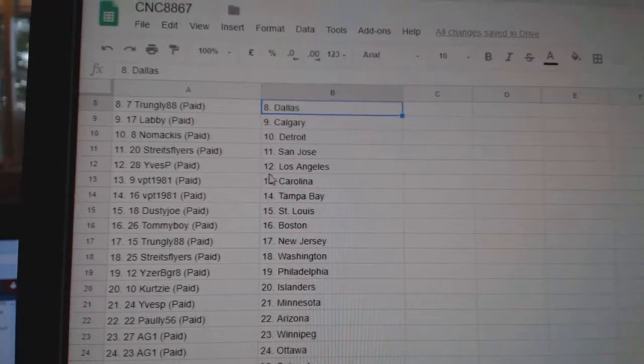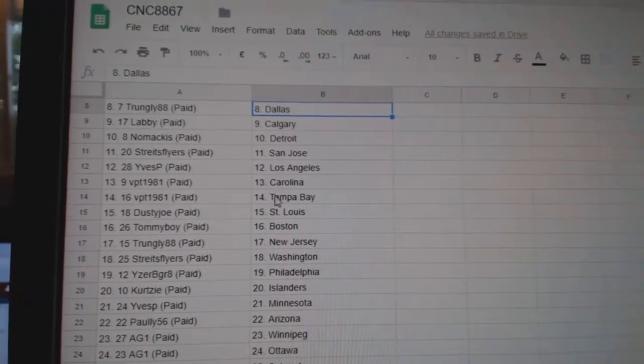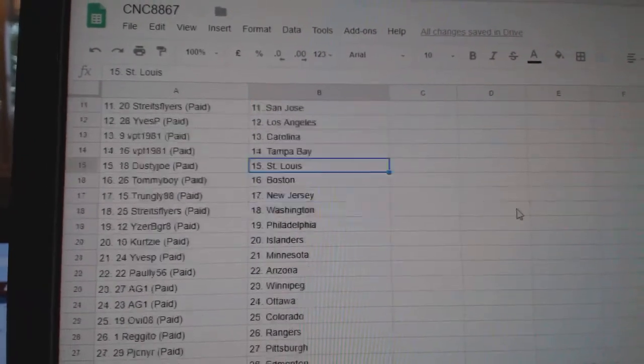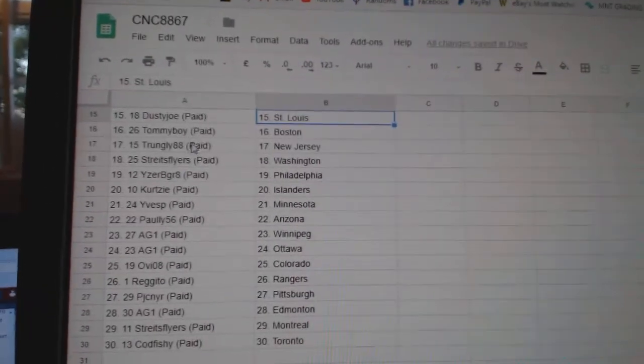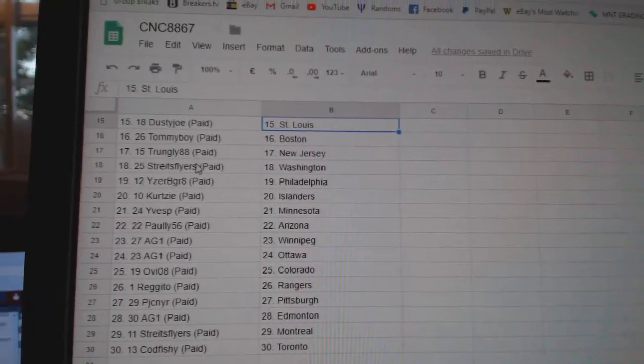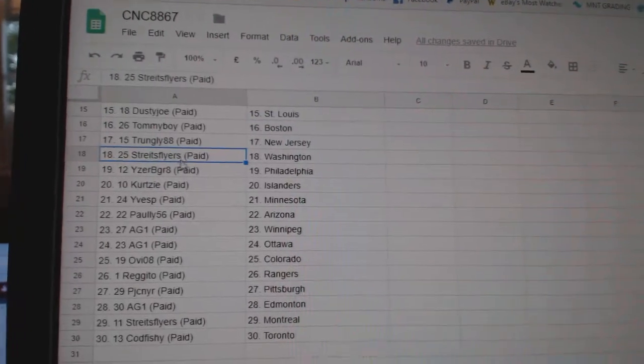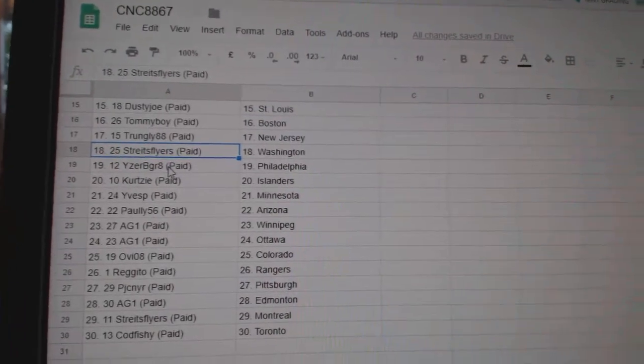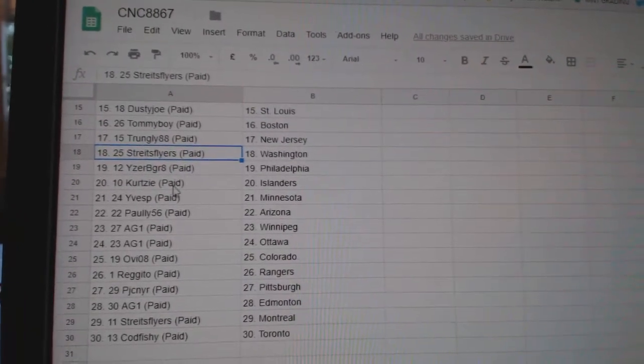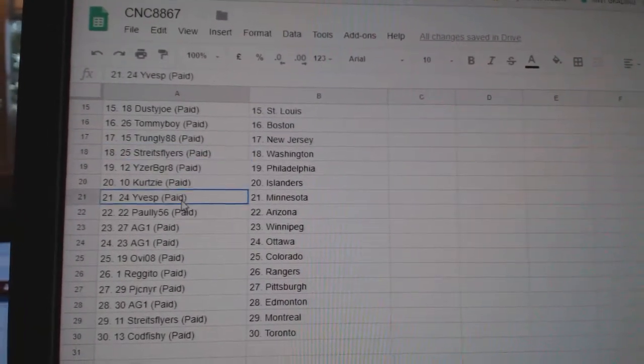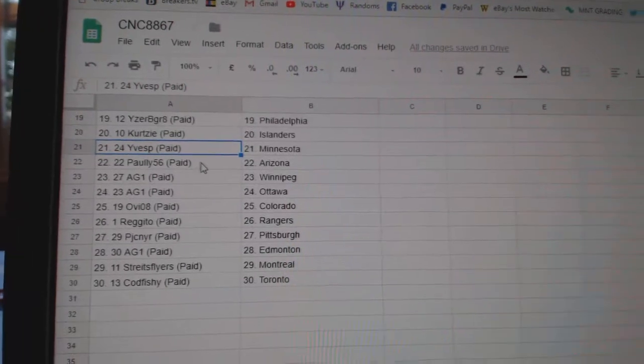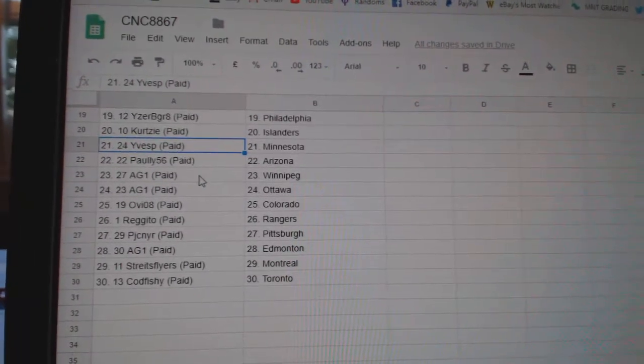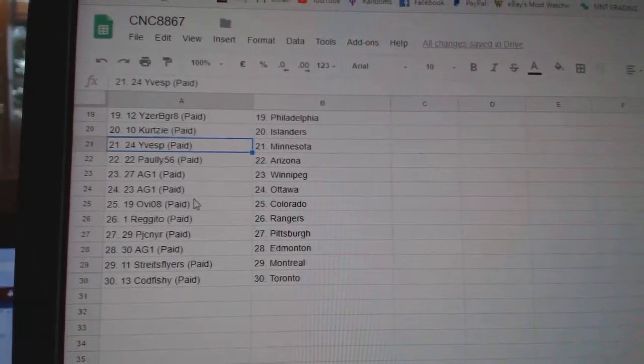Strikes Flyers San Jose, East PLA, VPT Carolina Tampa, Dusty Joe St. Louis, Tommy Boy Boston, Trungley New Jersey, Strikes Flyers Washington, IZB Great Philly, Curtsy Islanders, East P. Minnesota, Polly has Arizona, AG1 Winnipeg Ottawa, OV Colorado.